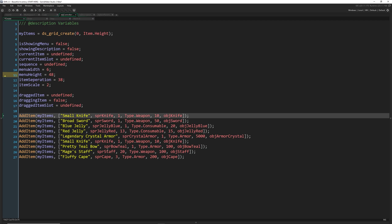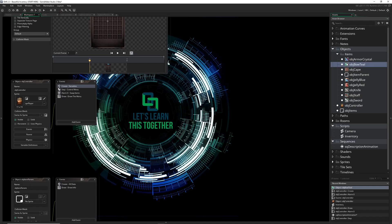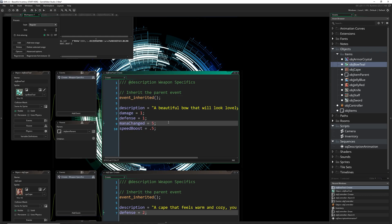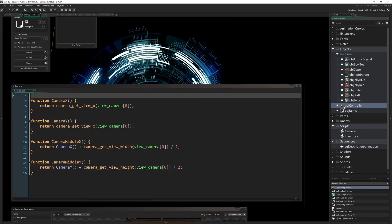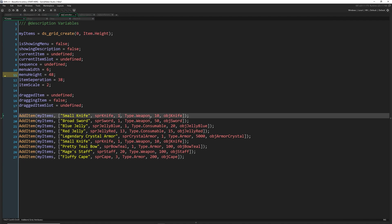I've already got sprites and objects for all of these, and I went in and added more information on all of these objects too. When we go into the inventory you'll be able to see it better and it'll be totally functional. I'm going to add all of these — and you can see I can specify an amount. The amount is the third element in the array.